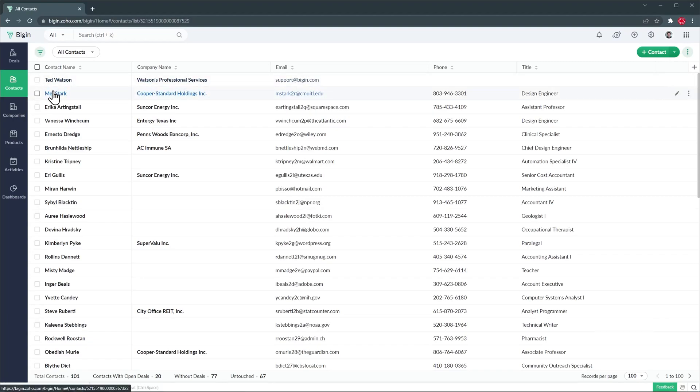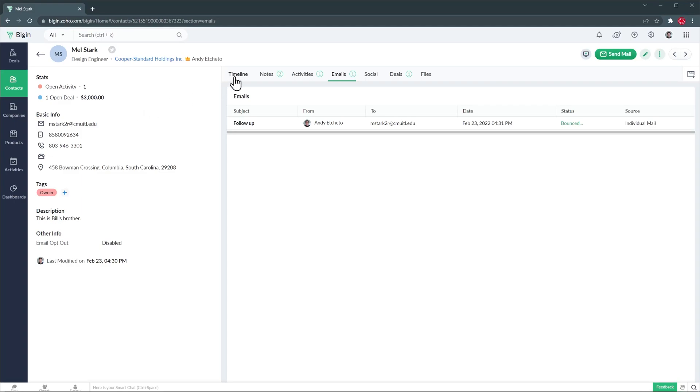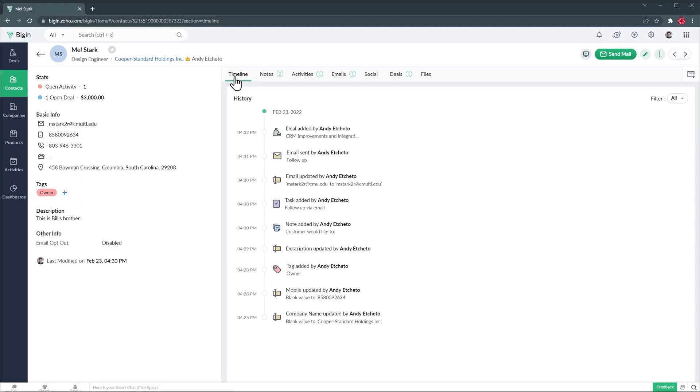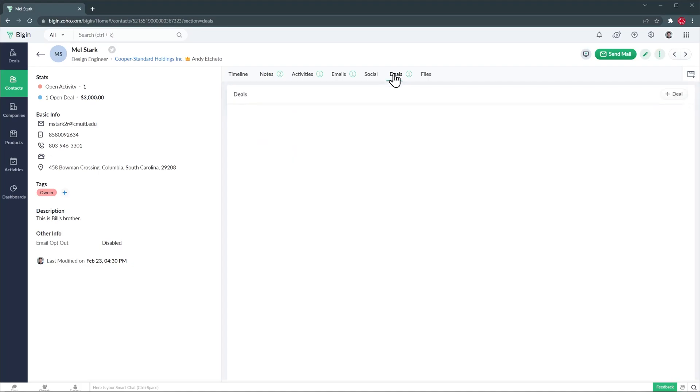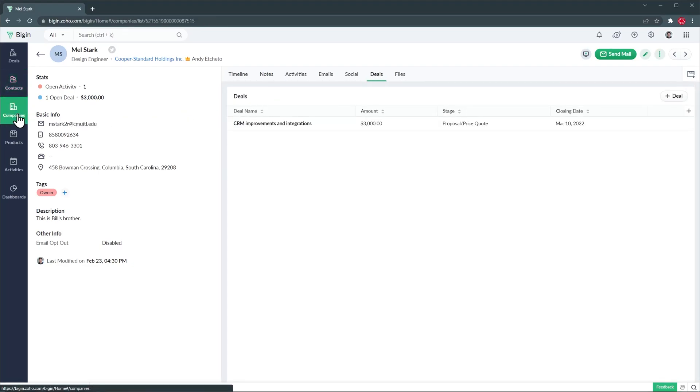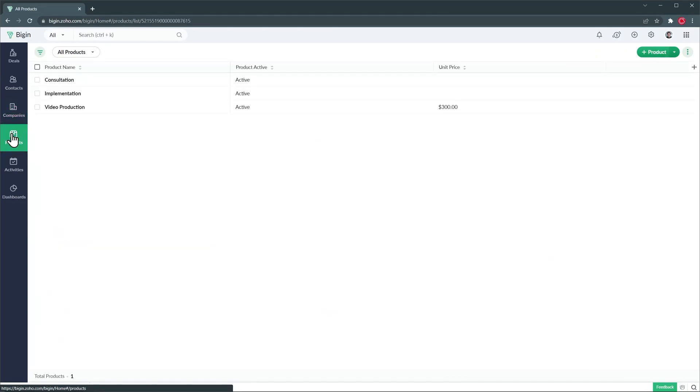So let's open a contact and in this record you're going to find information about the contact as well as a timeline, notes and the deals related to this contact. In the companies module you're going to find all the companies that you have in your CRM. Then we have products where we can add products or services that we sell and in my case I only have three.